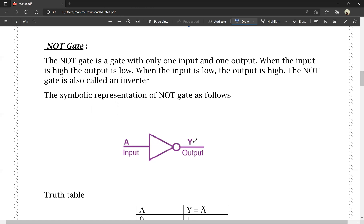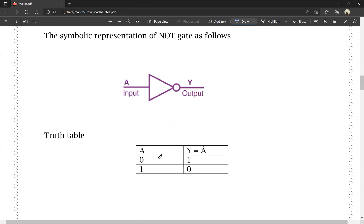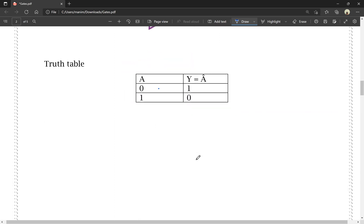Input and output. The truth table: when input is 0, that is low input, automatically output is high, that is 1. When input is 1, input is high, output is low — that is 0. This is about AND, OR and NOT gates.